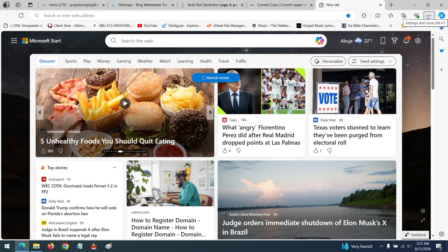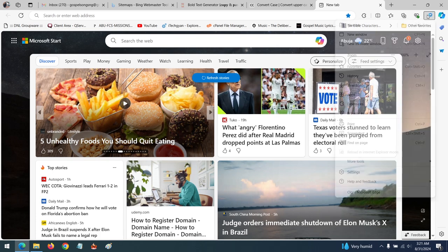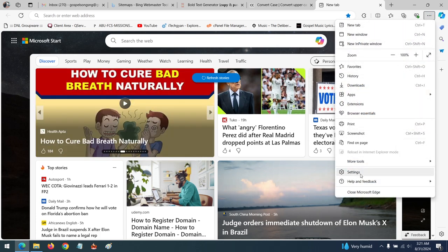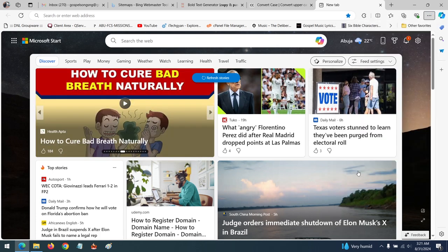At the top right-hand corner, click on the three dotted lines and then click on Settings.